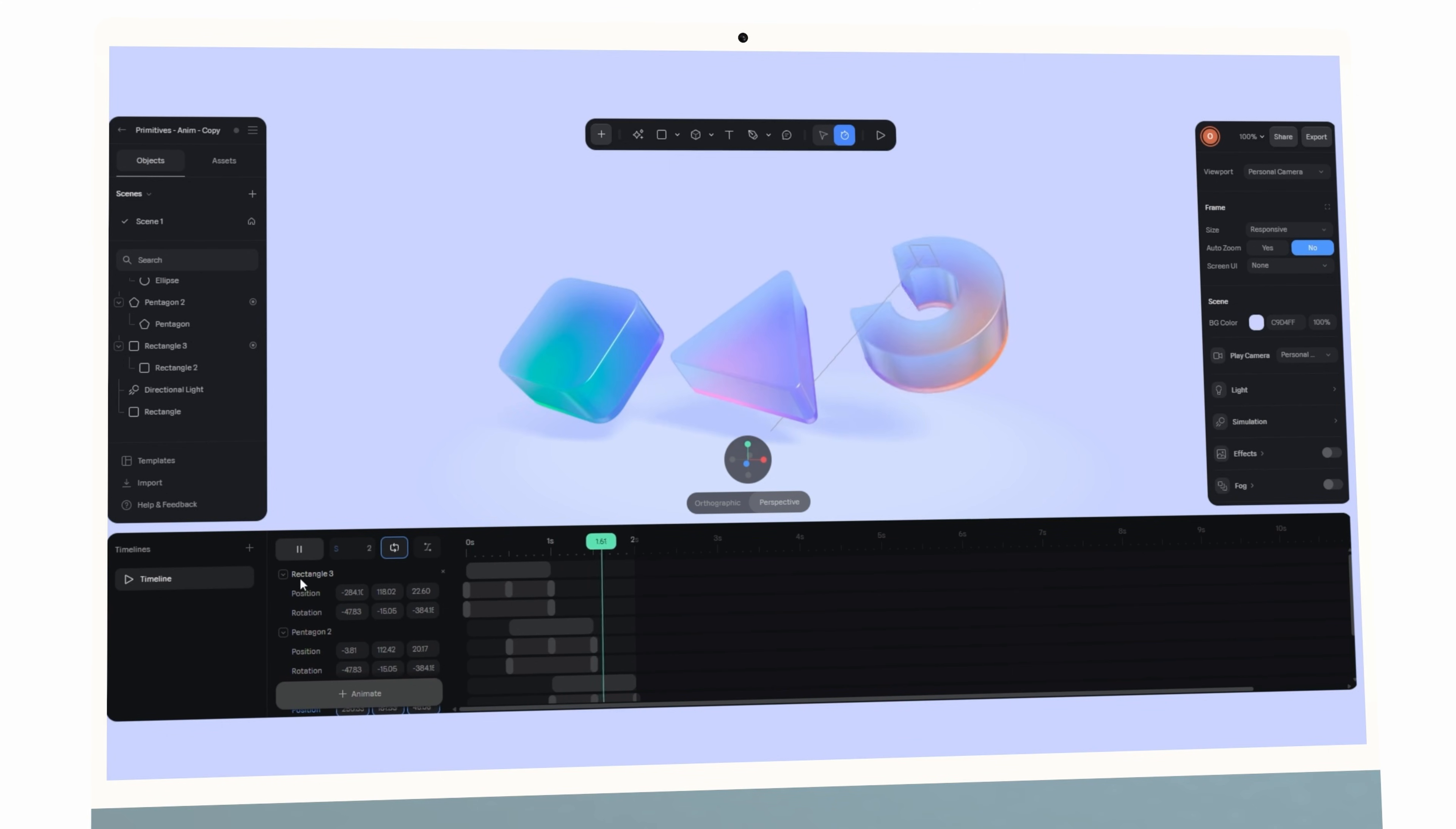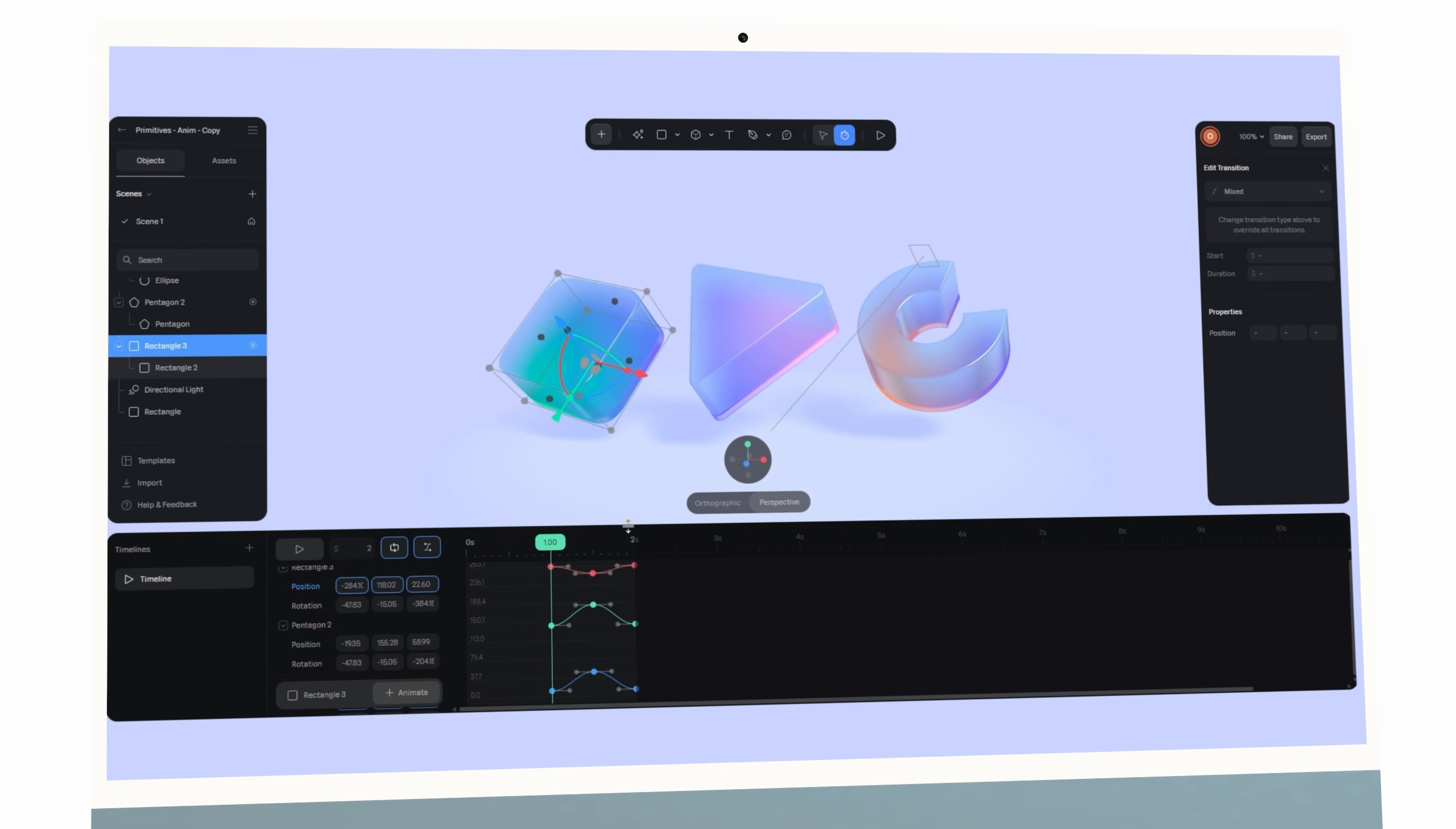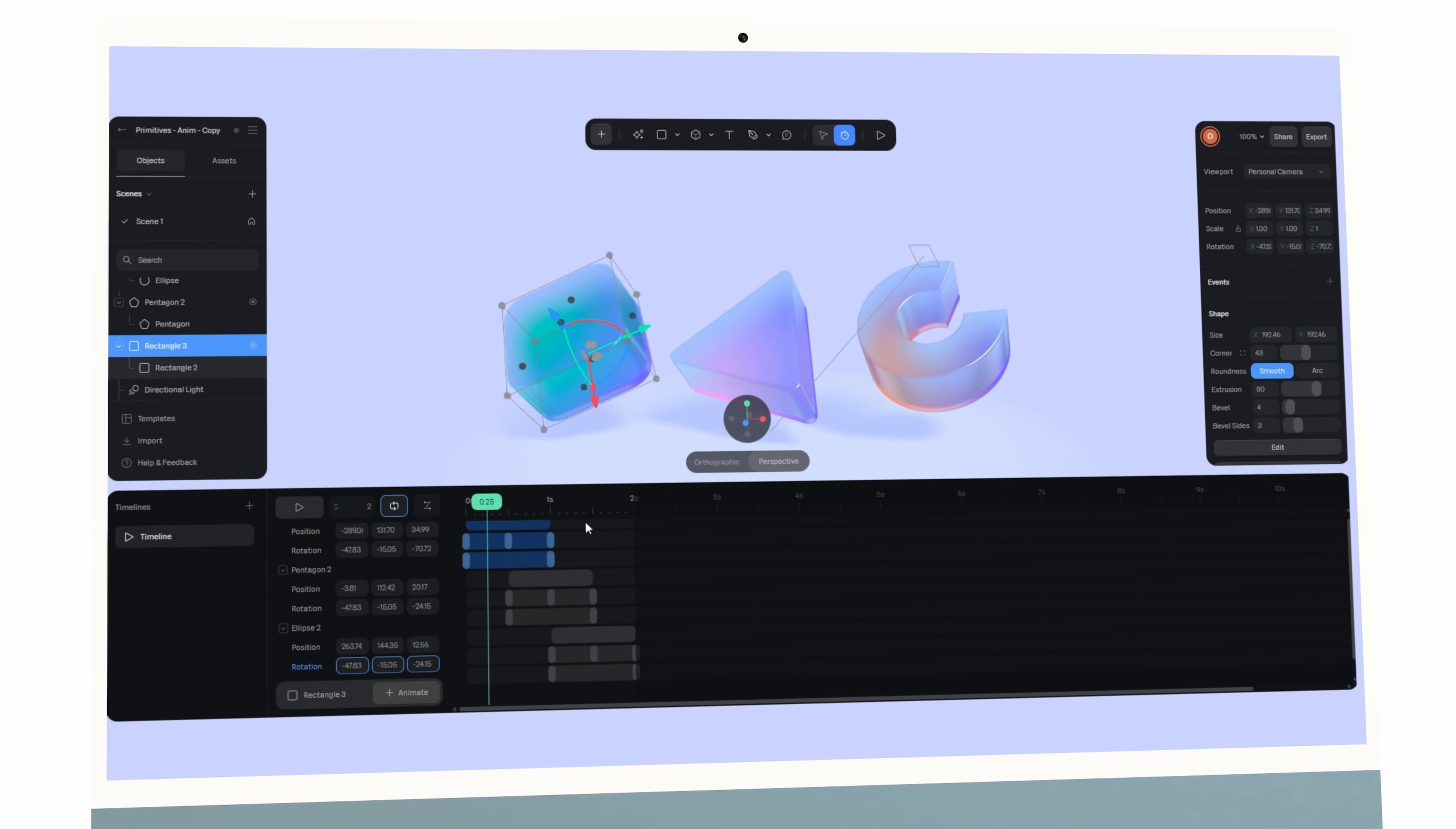And if interaction isn't really your focus, you can simply export your timeline as a video. Simply adjust the duration, the frame rate, and the resolution, and you've got a polished motion graphic ready for presentations or social media.